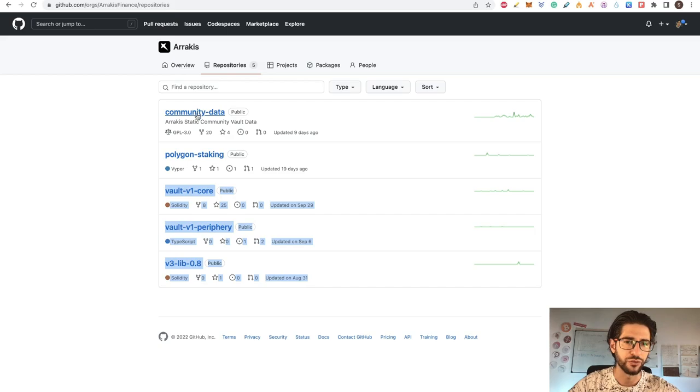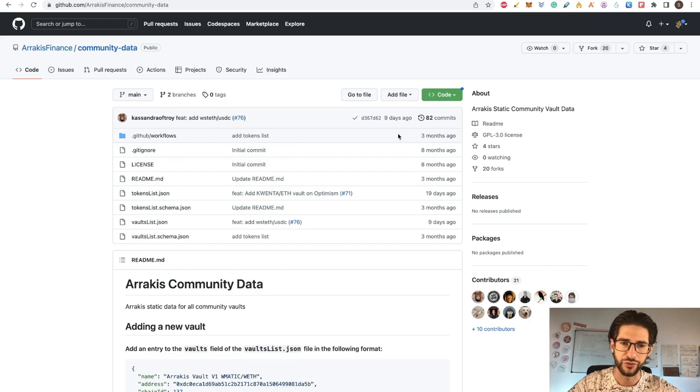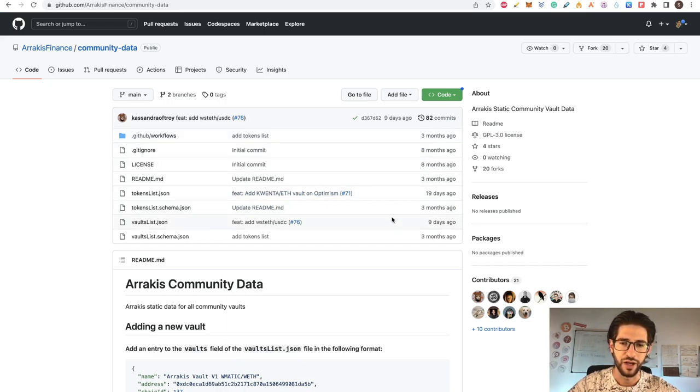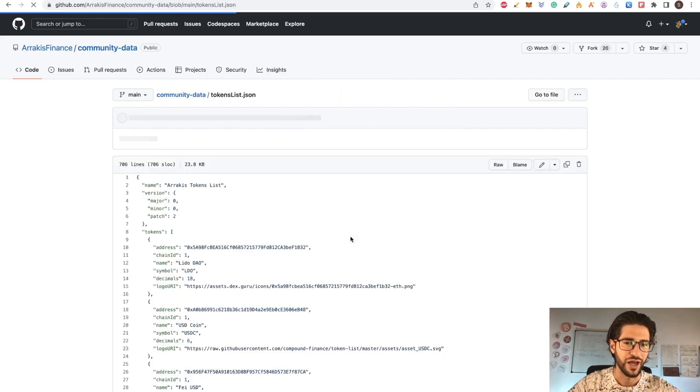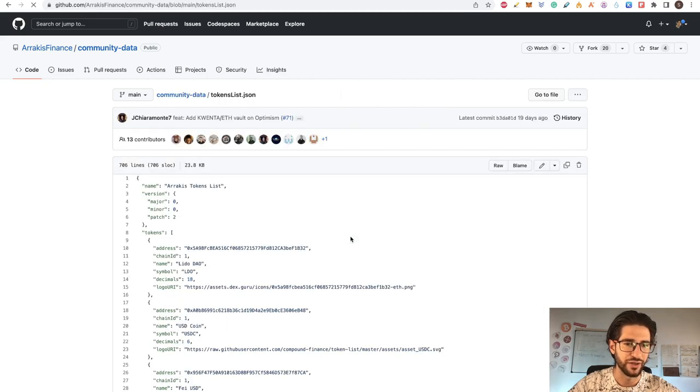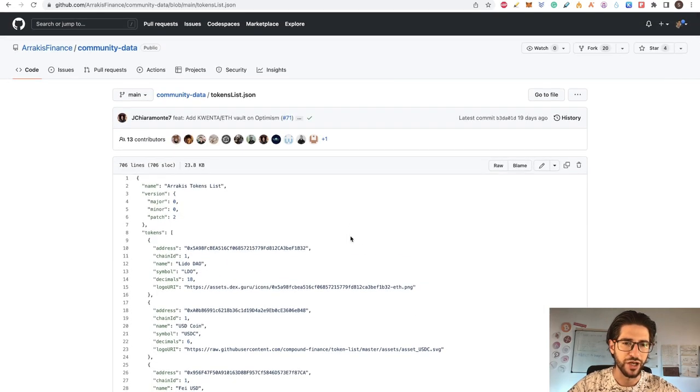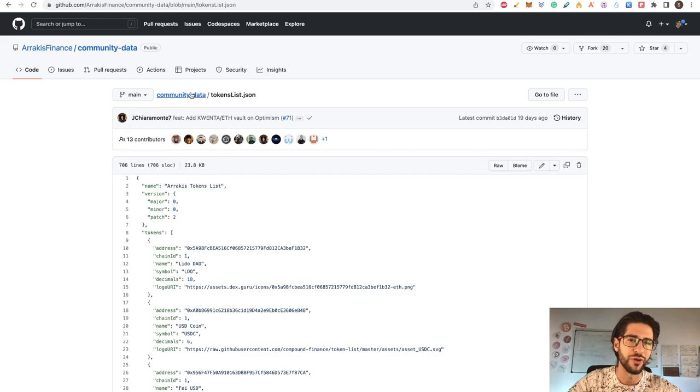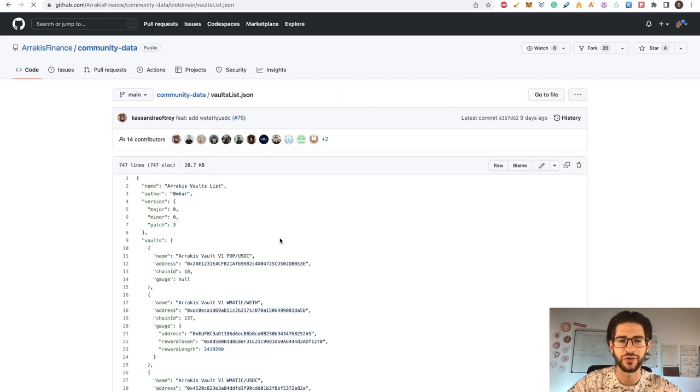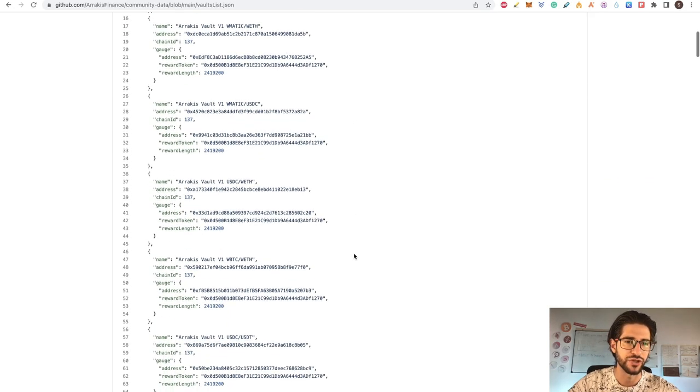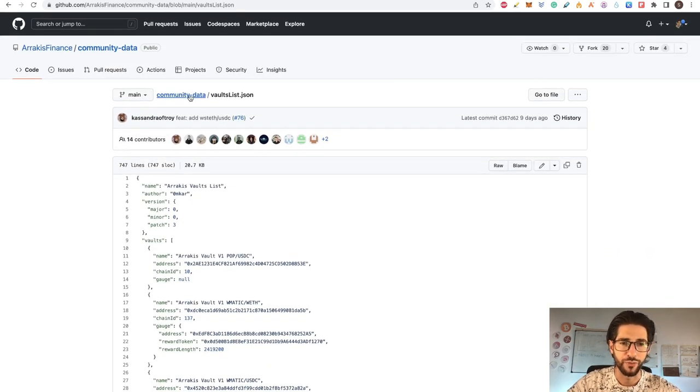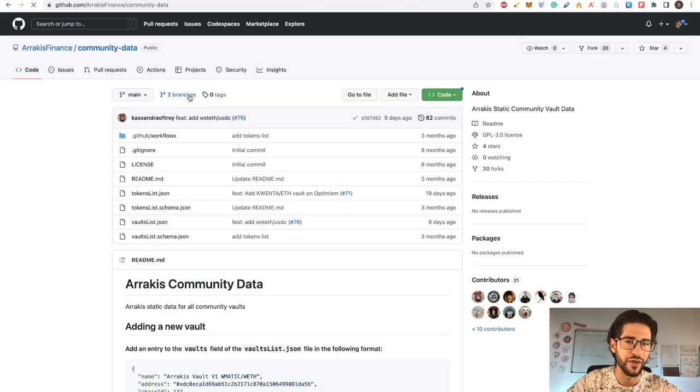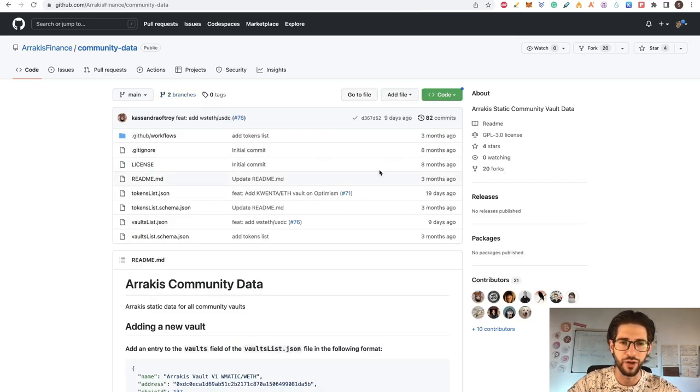So when I go to this repository, for example, the community data, you can see here also the last time that something was changed. This is three months, eight months. This file and this file were nine days ago and 19 days ago modified. This token list actually is just a list of the tokens on the different applications. So it's not really much development change. And the same happened here with the vault list. It's just another vault that they added to the JSON file for the project, but doesn't really add more value or more development to the project.